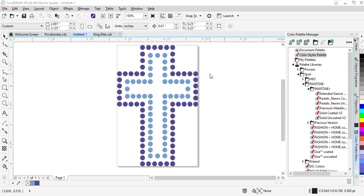We can take existing designs created for cutters and save them as machine files for automated rhinestone machines in the ASC file format. In order to do so, we have to have our design pulled up in Corel, and we have to make sure to change the color management to RGB.